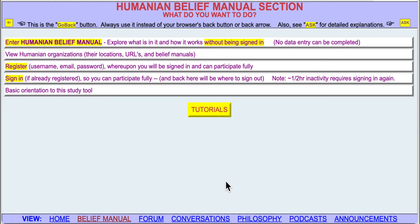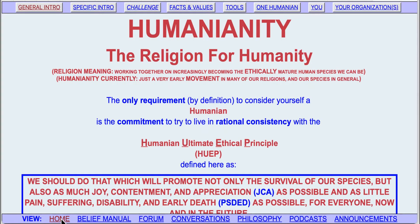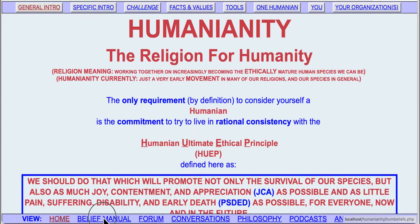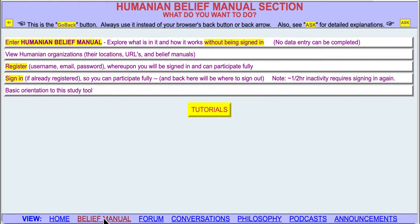This is tutorial number one for the Humanian Belief Manual. For overall orientation, if we go to humanianity.com, we arrive at the Home section, and the other sections of the website are listed along the bottom. We're going to go to the Belief Manual. You have the option of entering the Belief Manual without being signed in, in which case you can't do anything, but you can see everything.